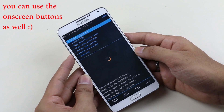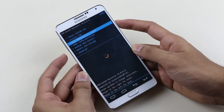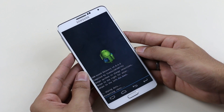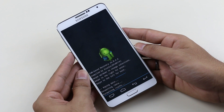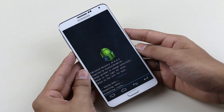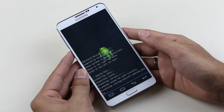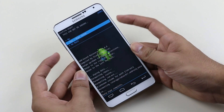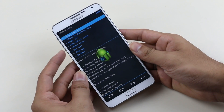Once you are in recovery mode, use your volume keys to navigate and the power button to select. Select wipe data/factory reset and hit yes. Once that's done, go to wipe cache and hit yes again. Then go to Advanced, select wipe Dalvik cache, and hit yes.